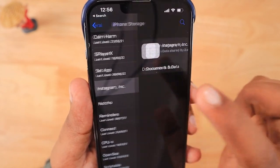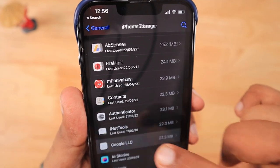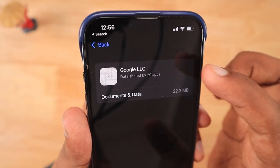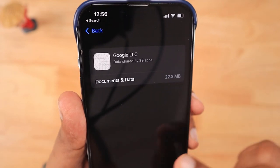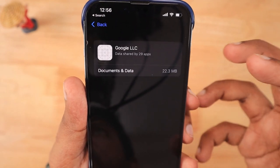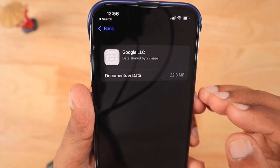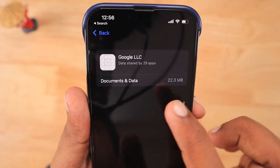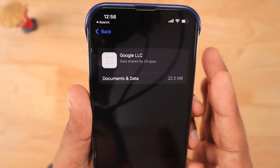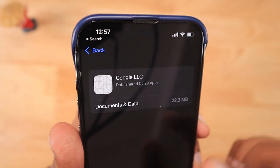After doing some research, I understood that if you are using multiple applications from the same company — like Facebook, Instagram, and WhatsApp — all those apps may have a separate shared data space. When multiple apps from the same company are installed, some companies use iOS default methods to share storage space, and iOS lists it to show you which company's apps are sharing data with each other.